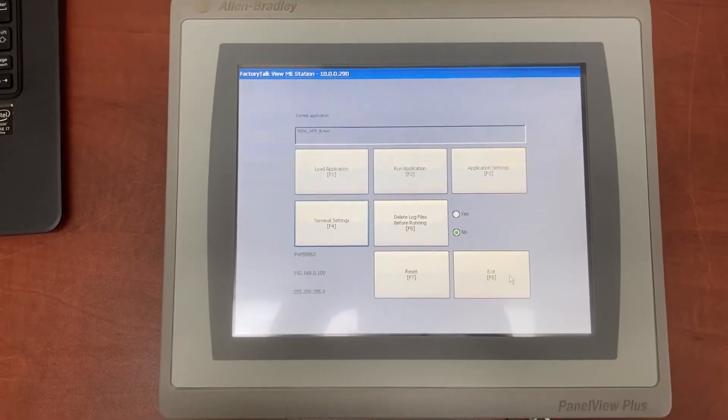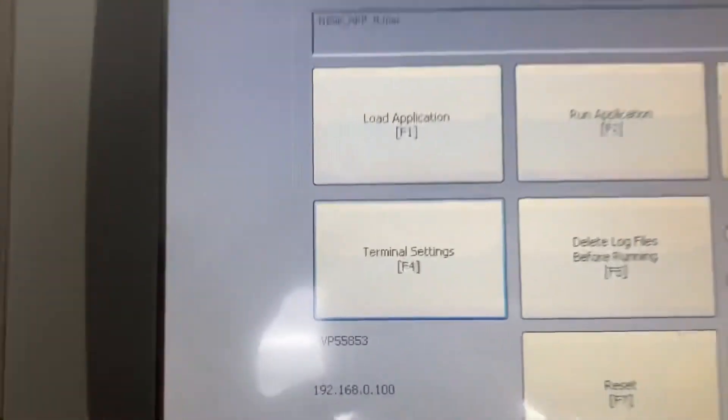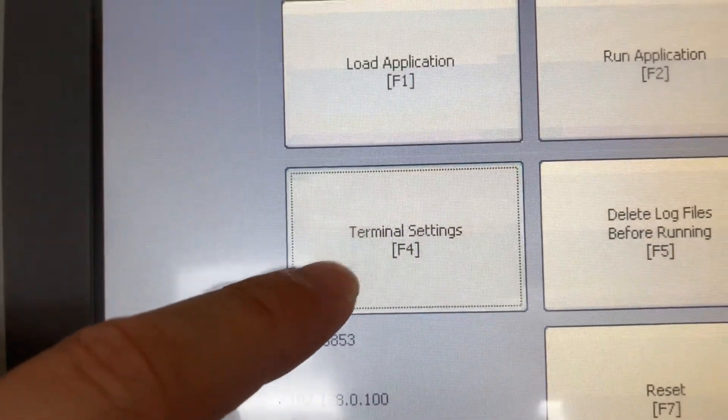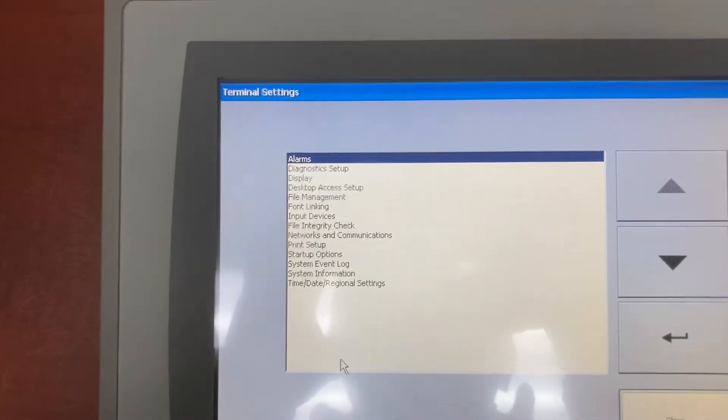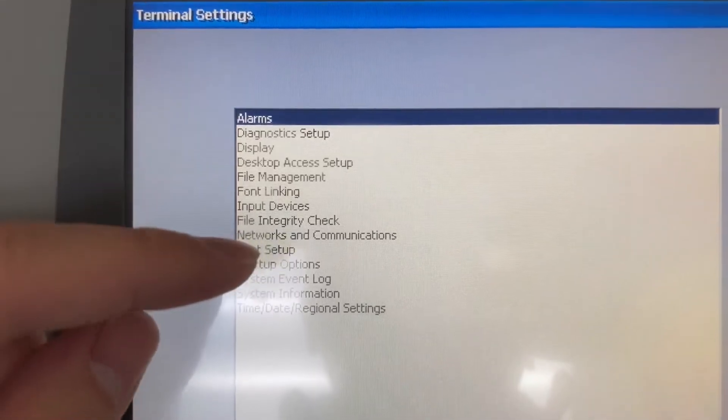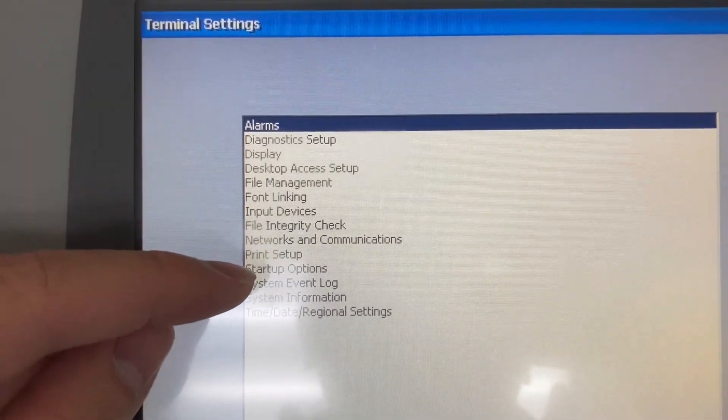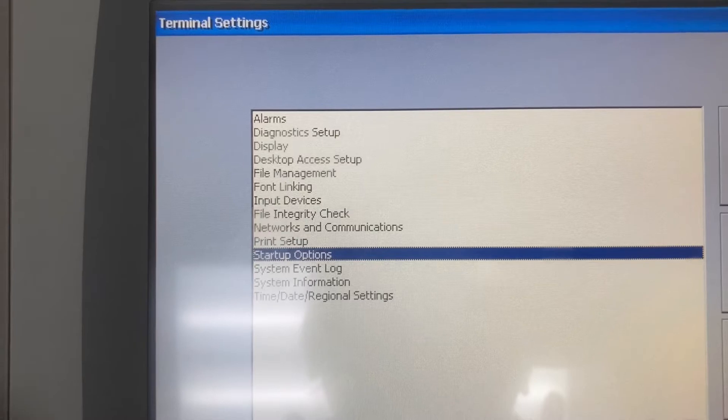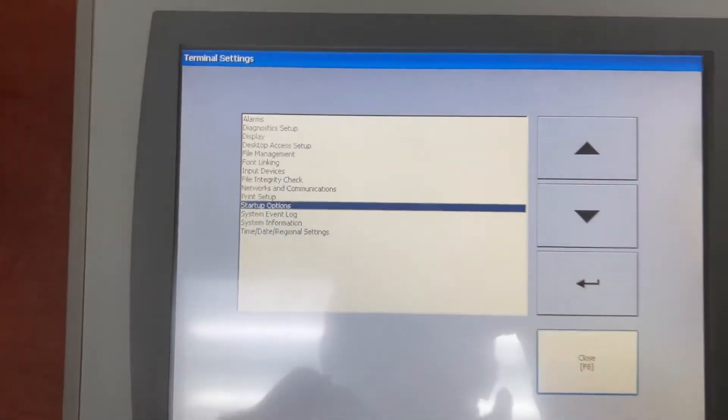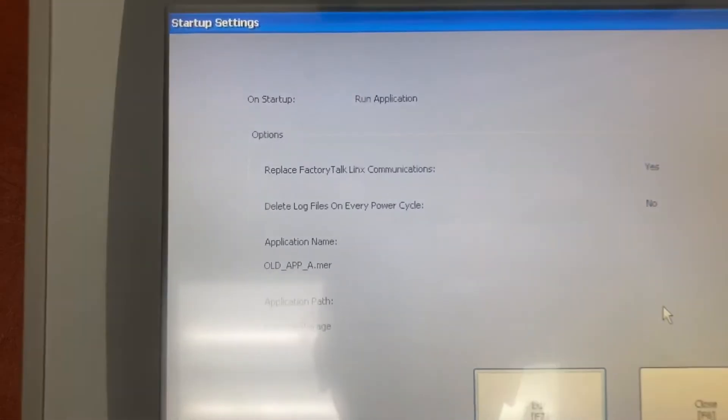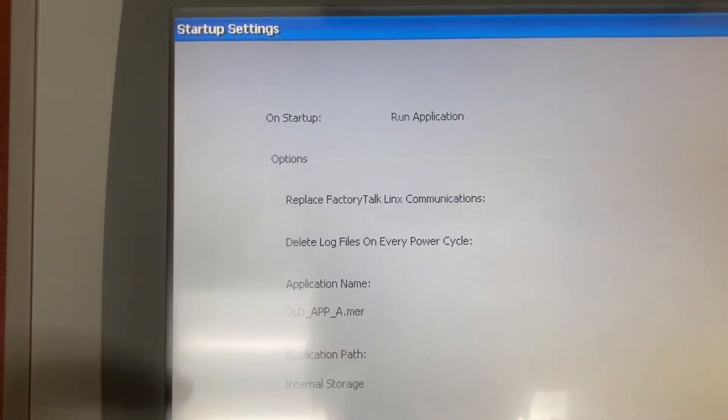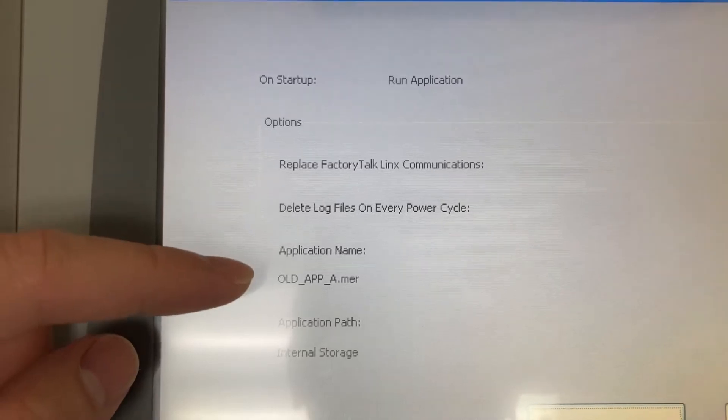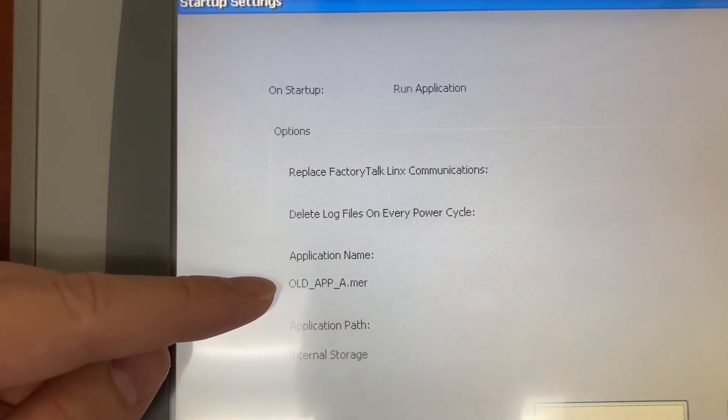To update the startup settings, go to terminal settings. Go to startup option. And in startup settings, this is still the old HMI application.